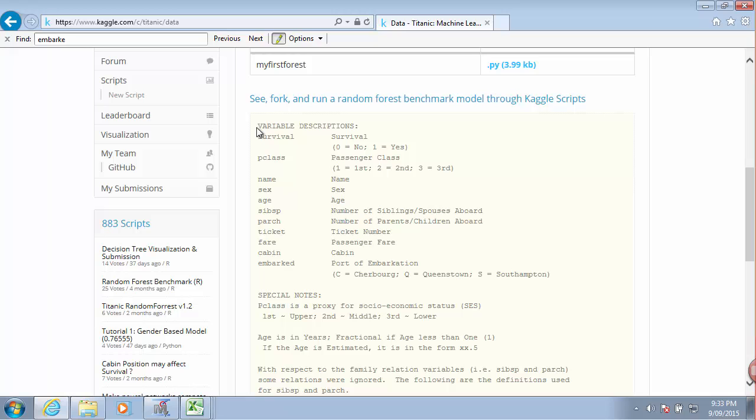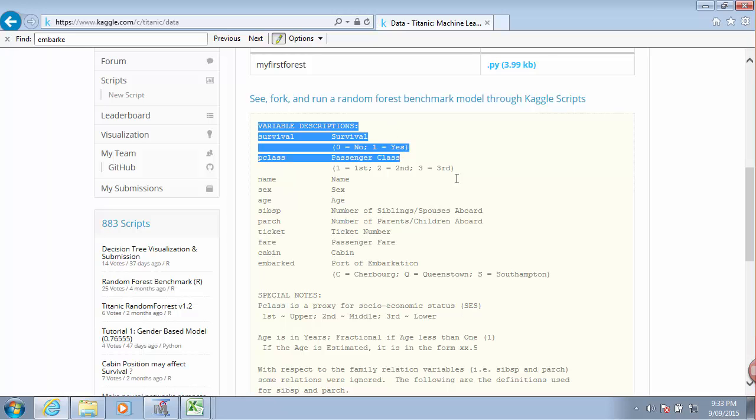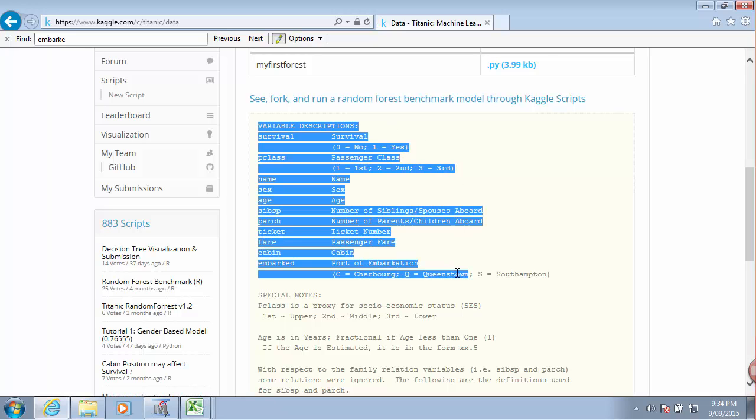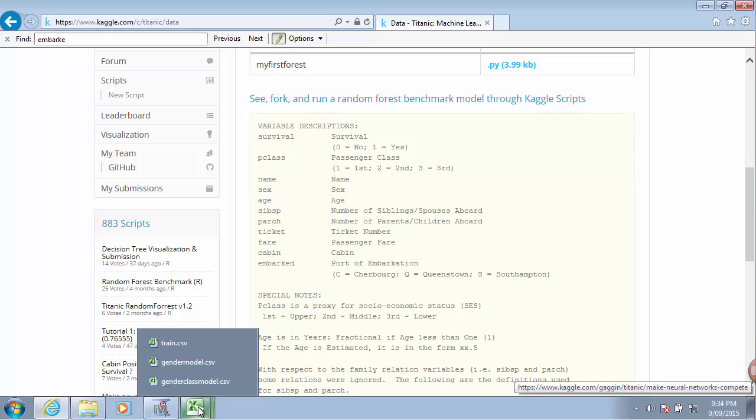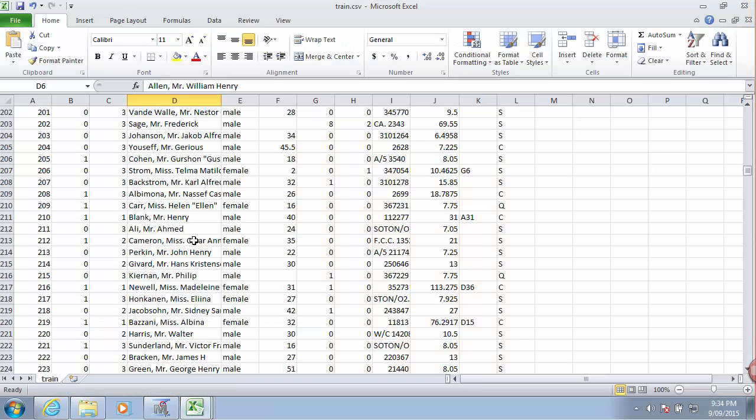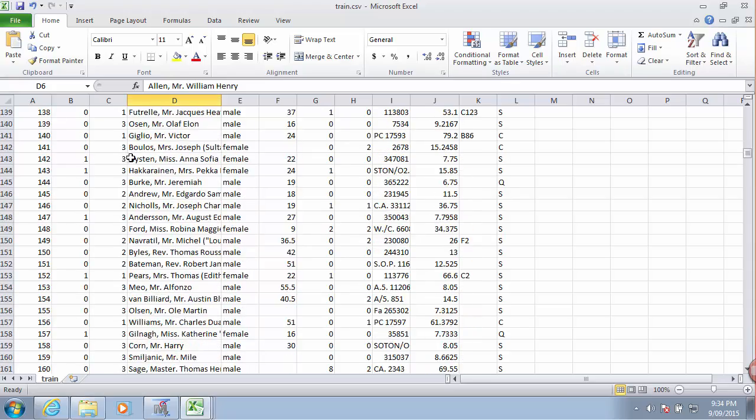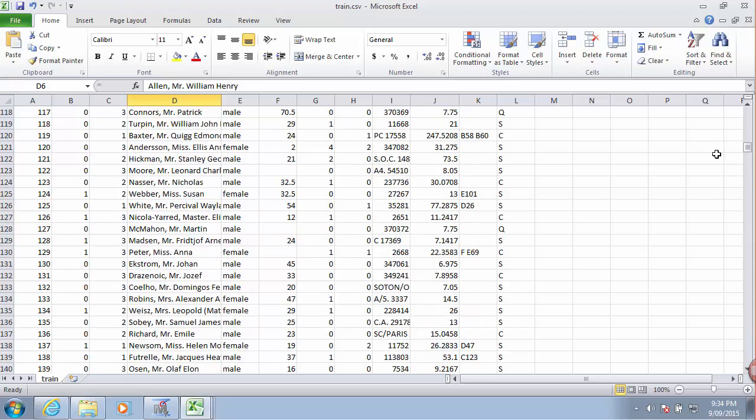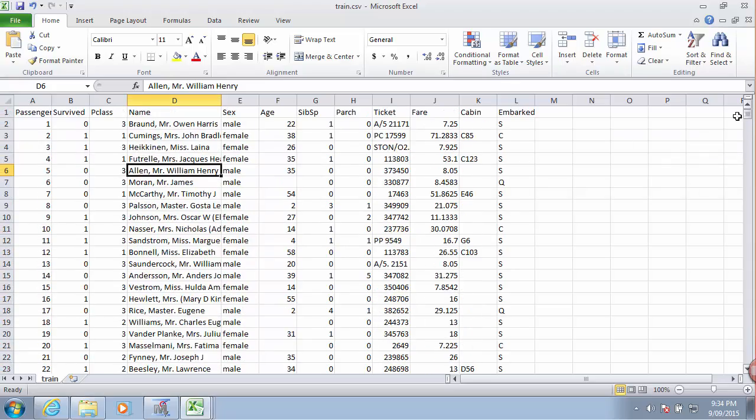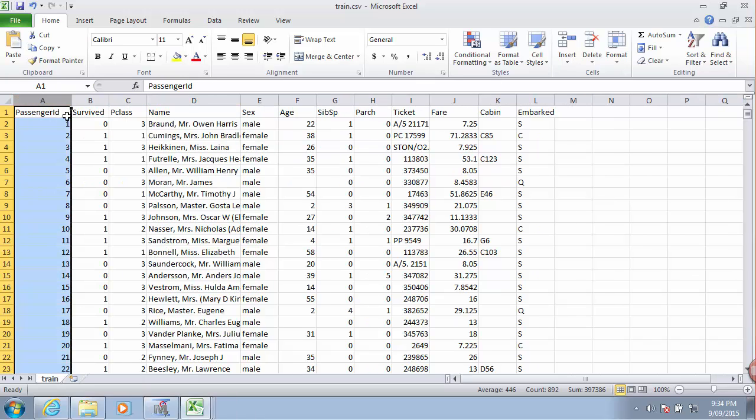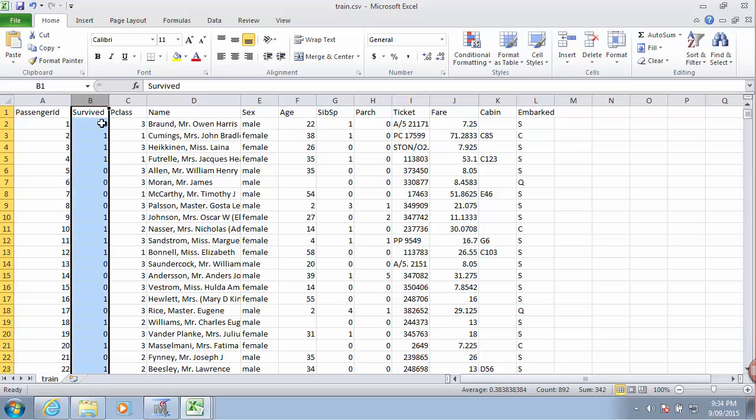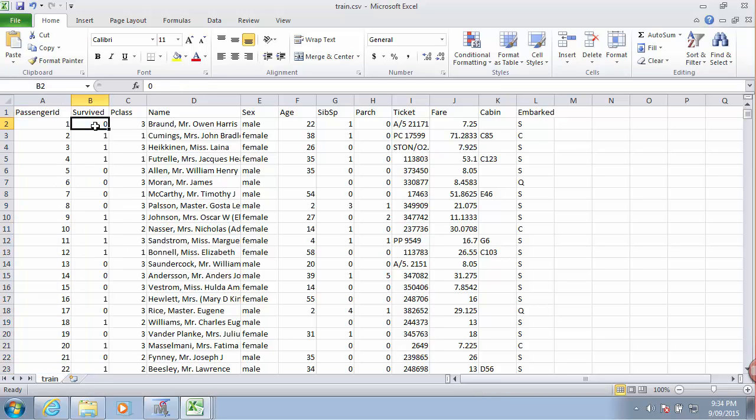We also have explanations of what the variables are. And if I hop over to the files that I downloaded, particularly the train file, it's quite intuitive to understand what we are given. So we have a number of passengers. Each passenger has a unique passenger ID. We have a variable which tells us whether or not the passenger survived. So 0 means did not survive, 1 means survived.